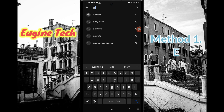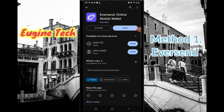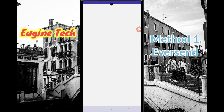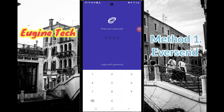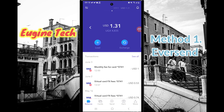This is the EverSend app — install it and open it. The first thing you have to do is create an account. I already made an account so I'm not going to go through that process again; it is very simple. I'll log in now, and here you will see my UGX wallet with some transactions.